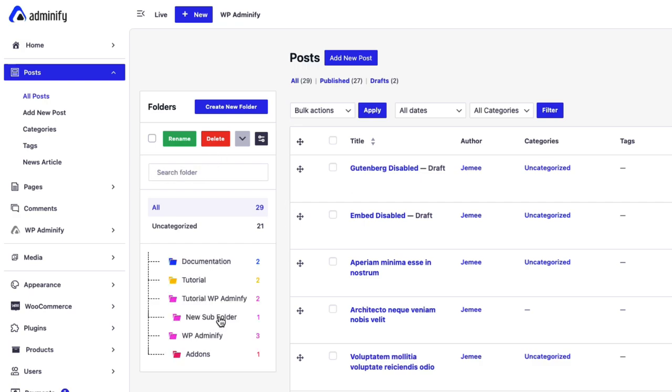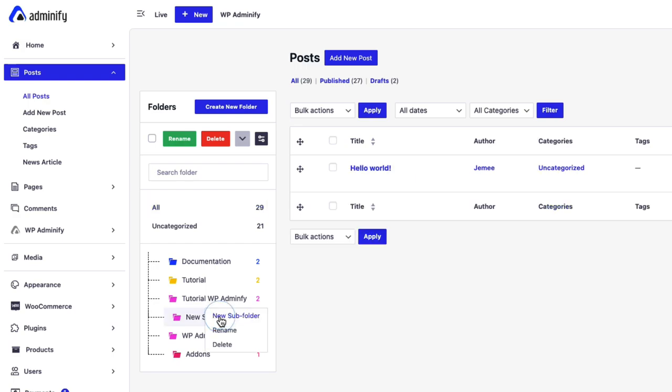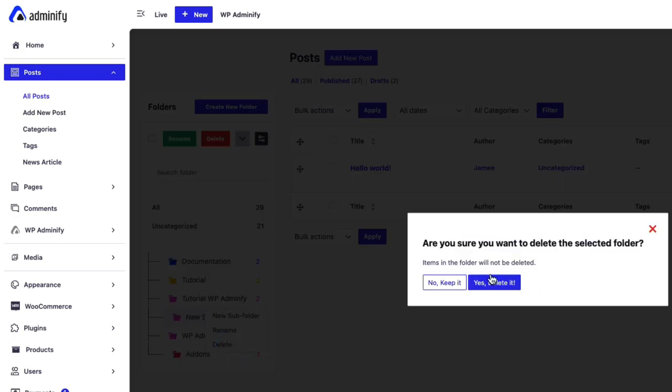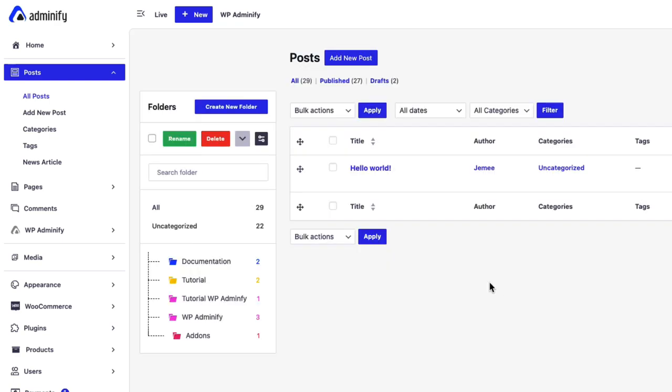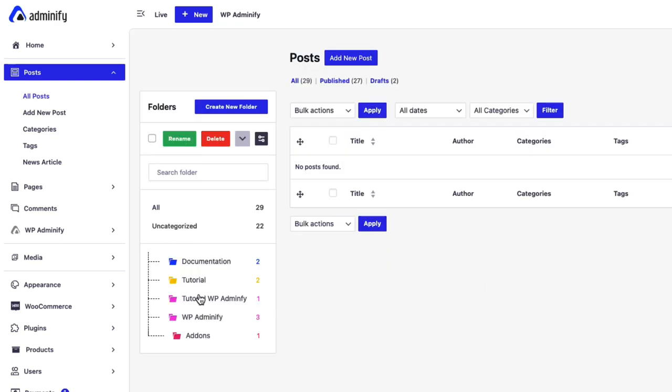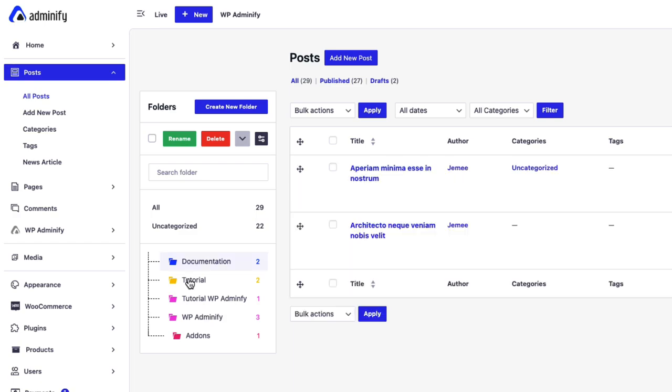Also, you can delete your existing folder. Just click on the folder, drag button, and delete. You can see a message, are you sure you want to delete the selected folder? Yes, delete it. It will be deleted, but don't worry, your post will not be deleted, only the folder.